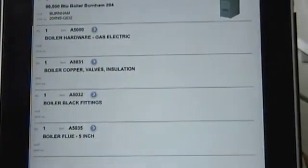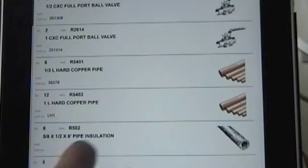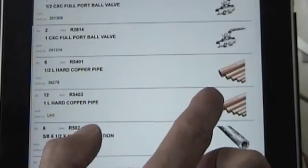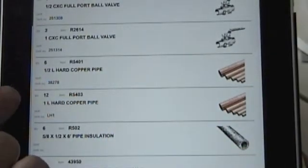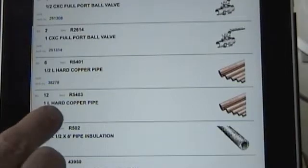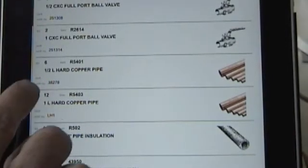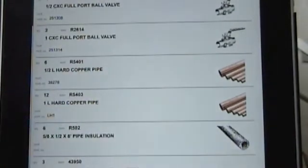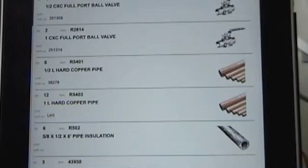And we wanted to go ahead and see what was in our copper and valves — make sure how many feet of pipe is included in the installation. So we've got 12 feet of one-inch hard copper and six feet of half-inch, for example. So it lets the tech know what's included so they know whether they need to add on to that job or not.